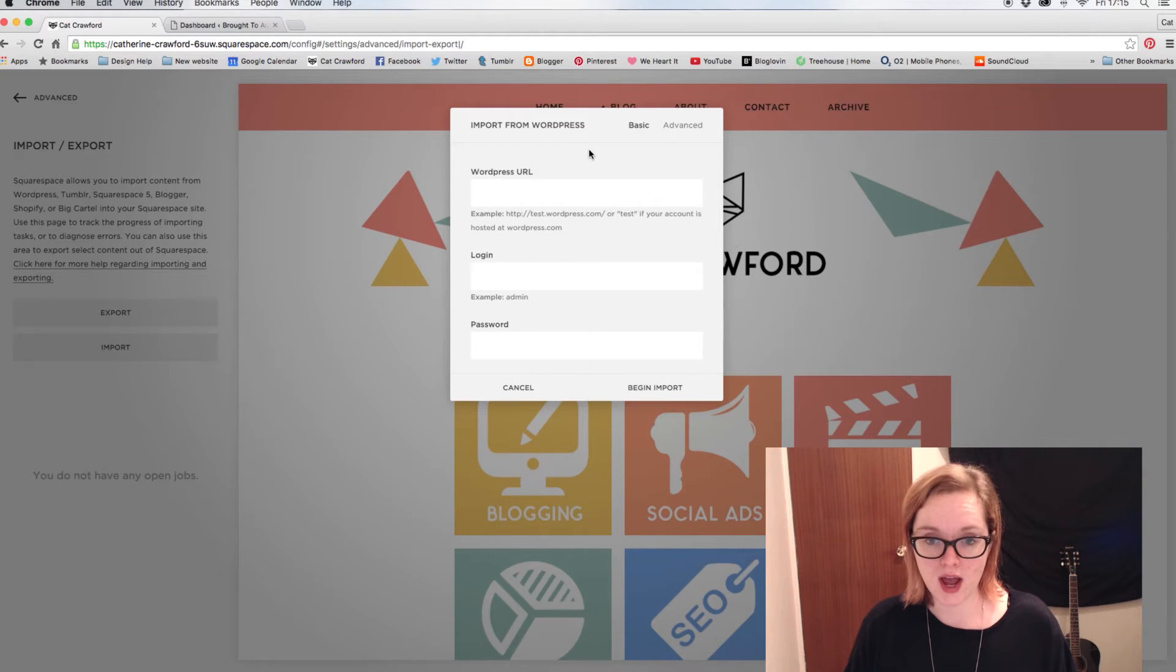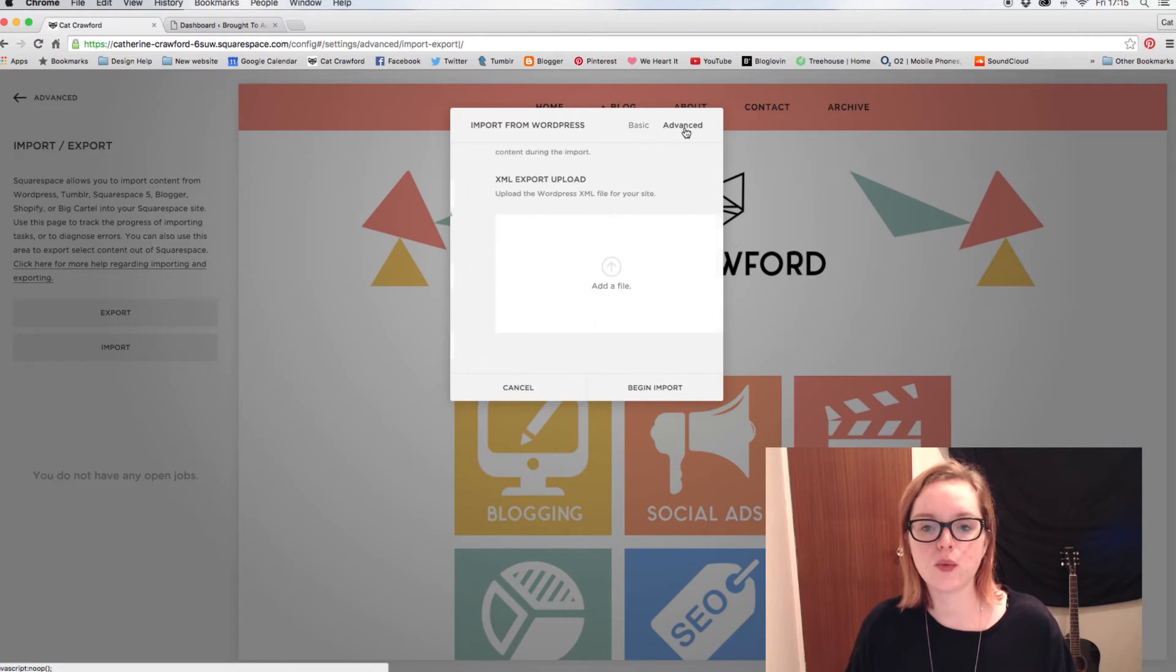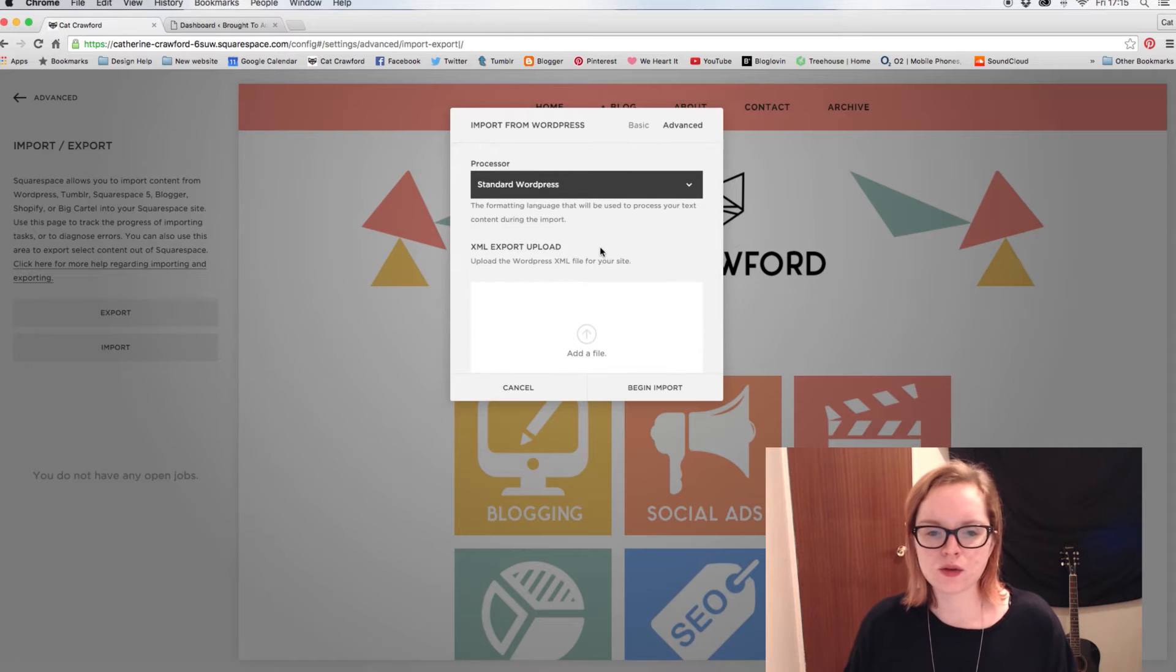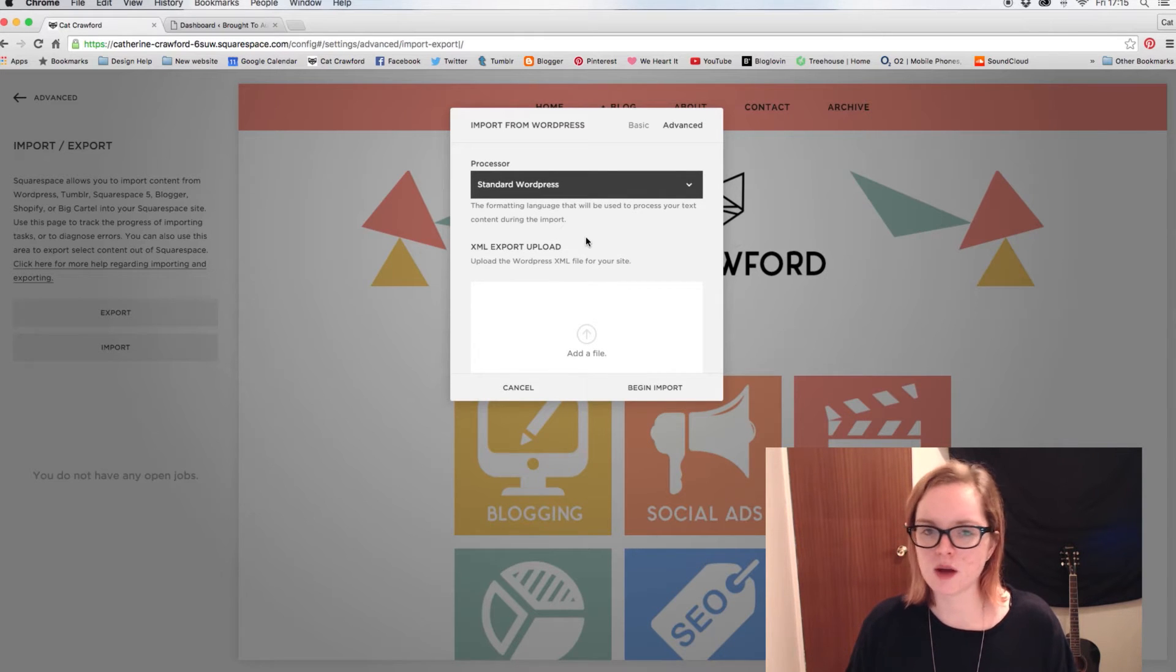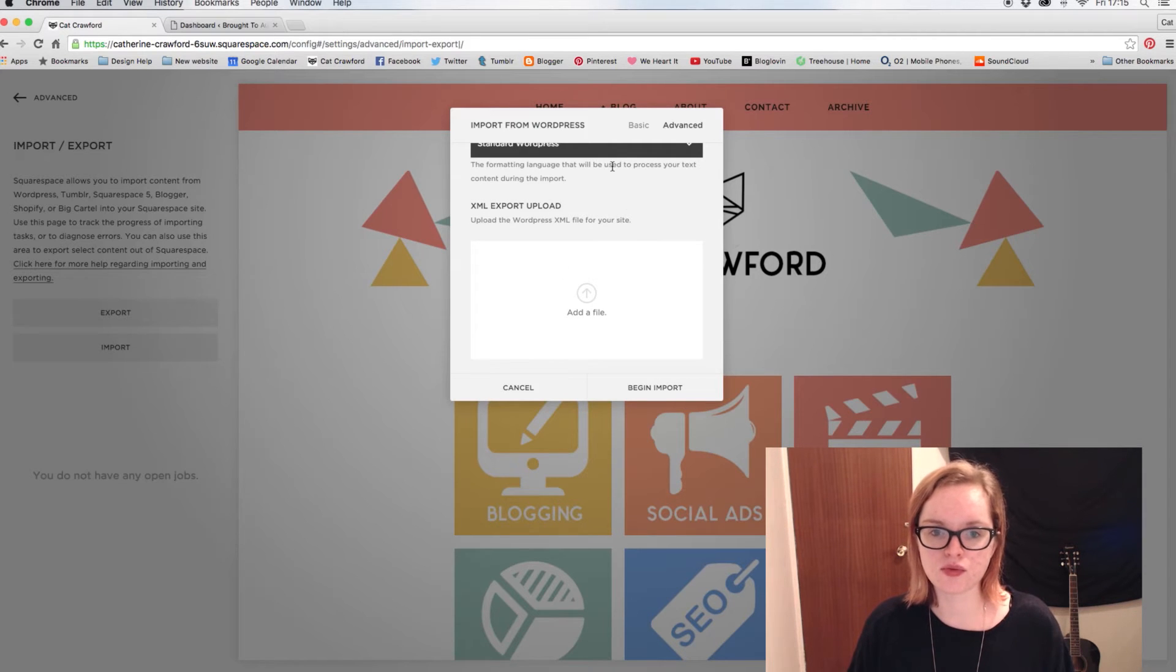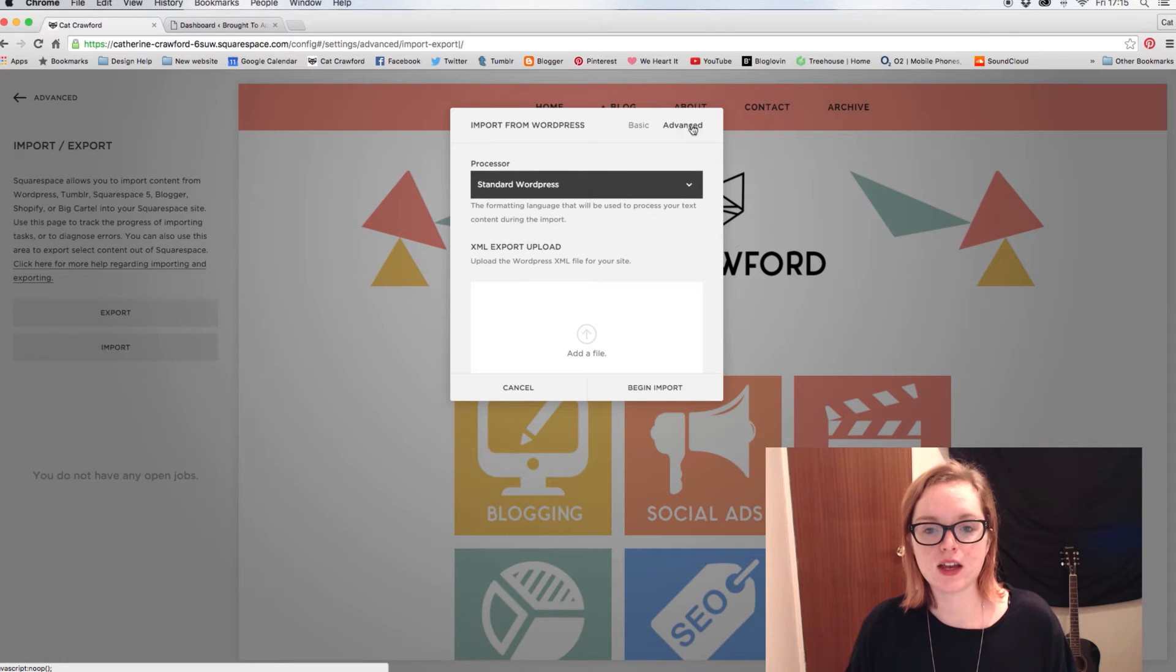So this is the easiest way, the most basic way. And then you also have an advanced way, which there may be some circumstances that you may need to use this. But most of the time the basic way should be fine. But if you do need to really get down to the nitty-gritty of it, then if you click on Advanced, you'll need to upload your XML file.